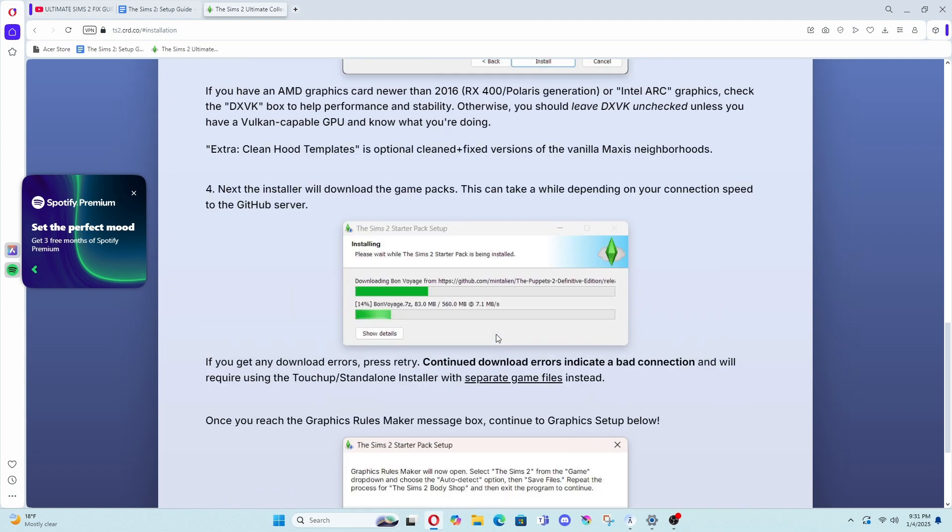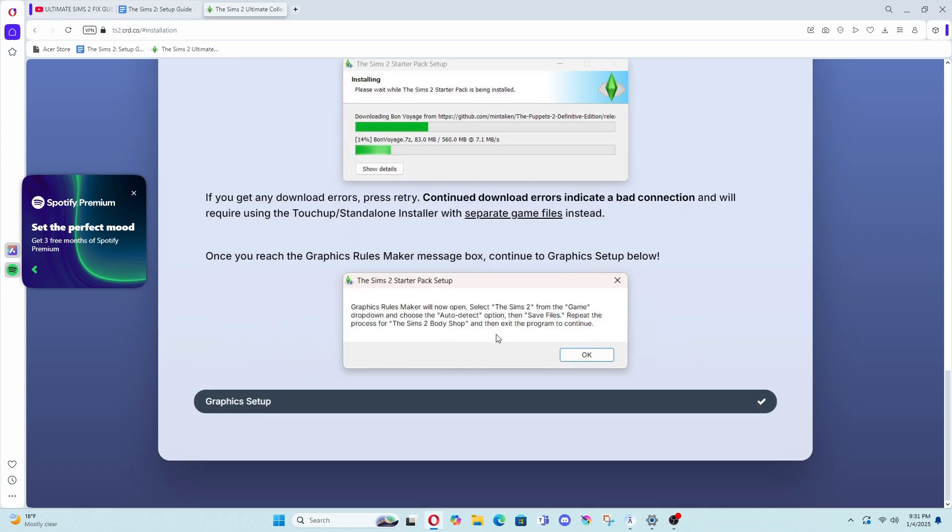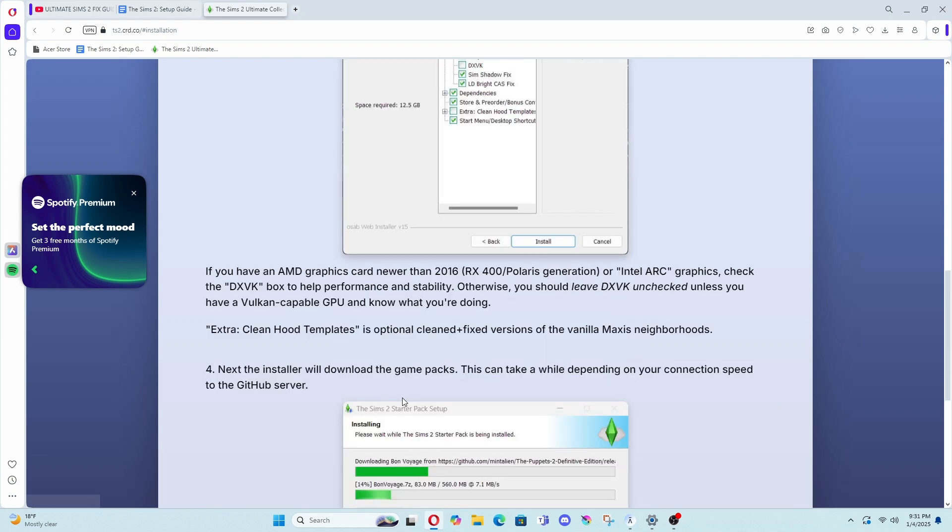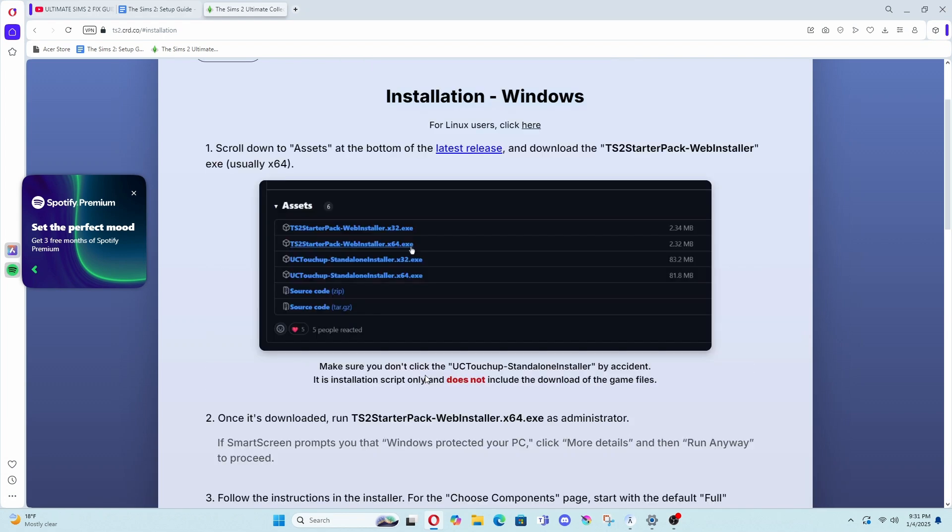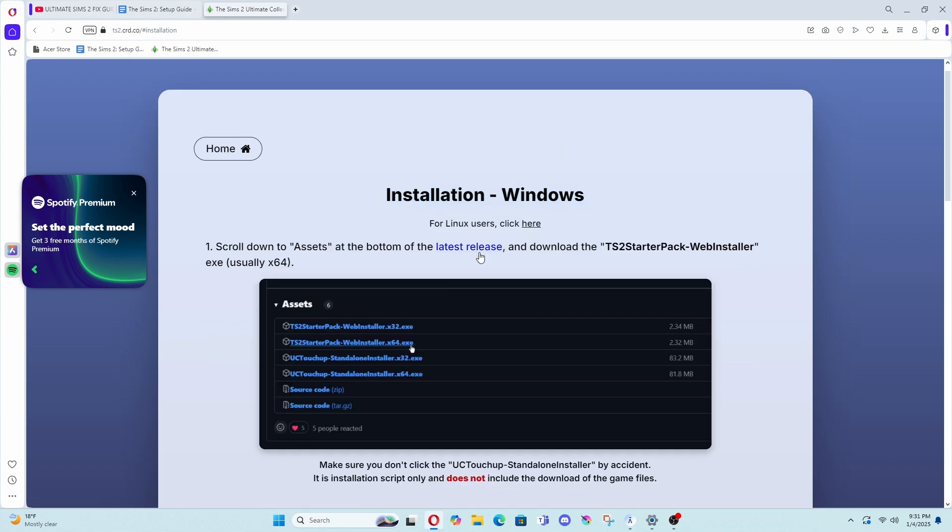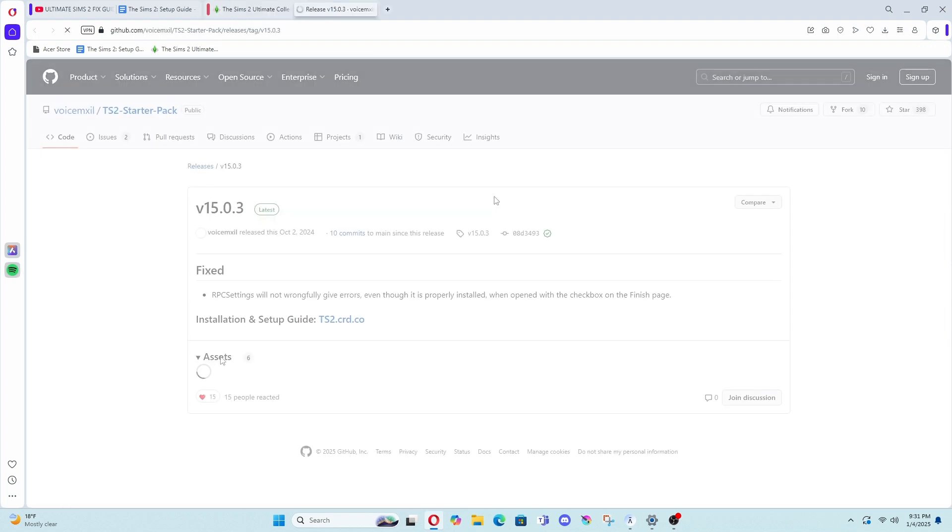And they have a graphic rule maker message right here which they didn't have before, so that's a nice additive. So I guess this new process also installs that as well, so you don't have to do it separately, which helps out a lot. Your game will look a lot rougher without the graphics rules going into effect.